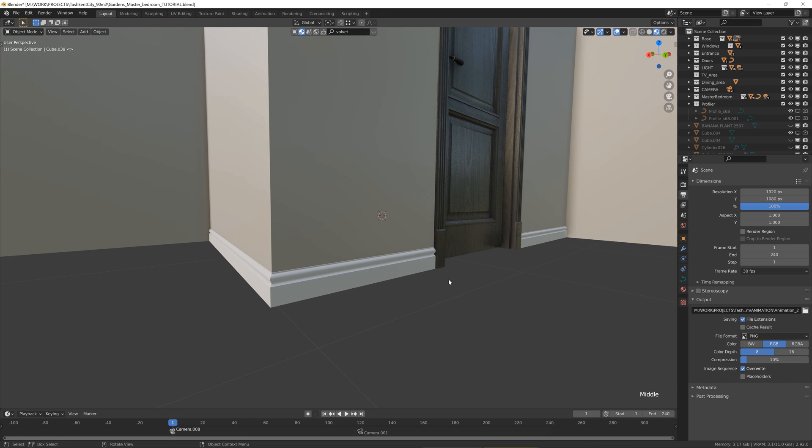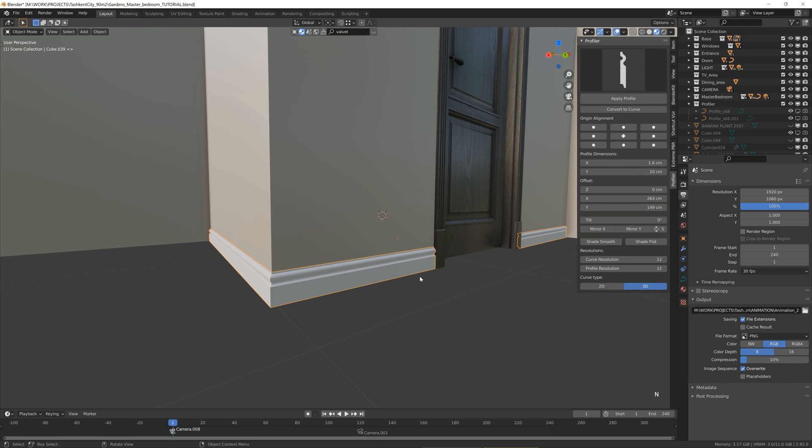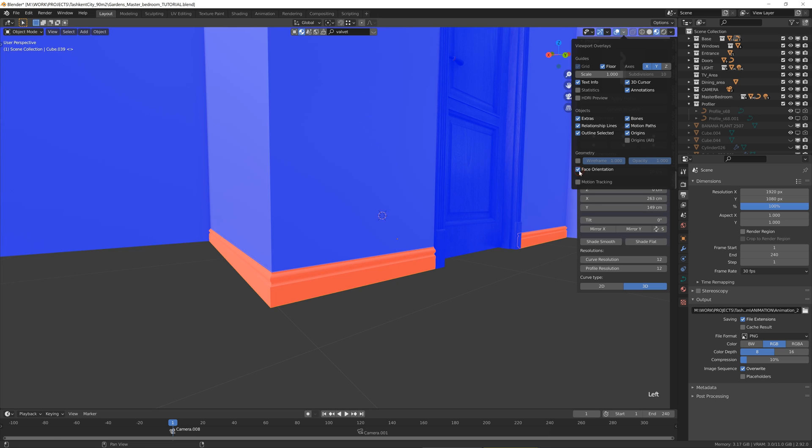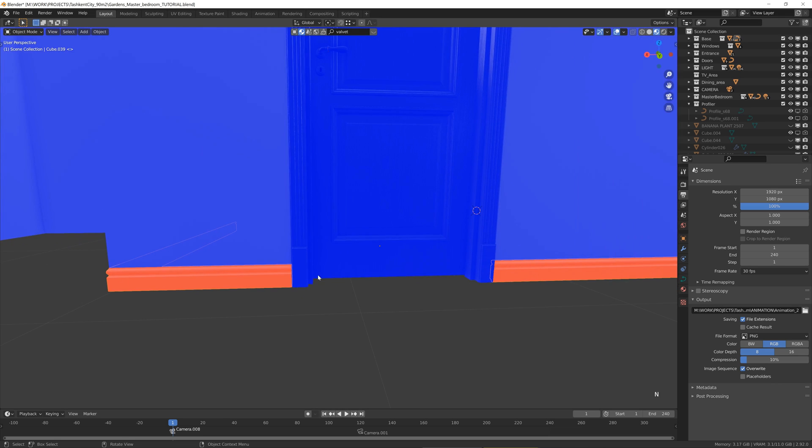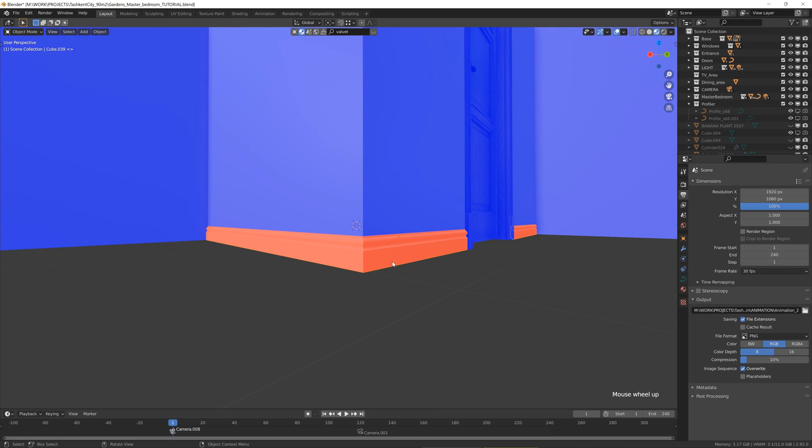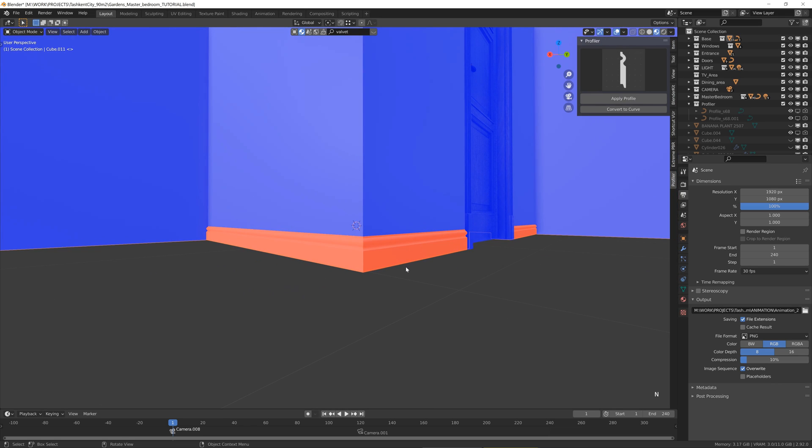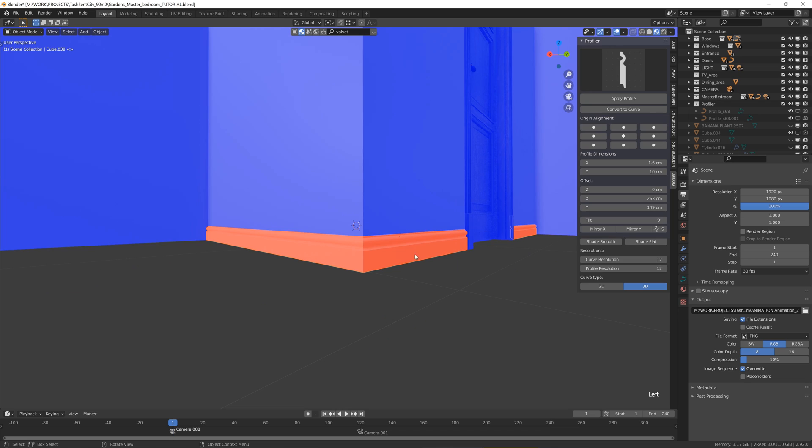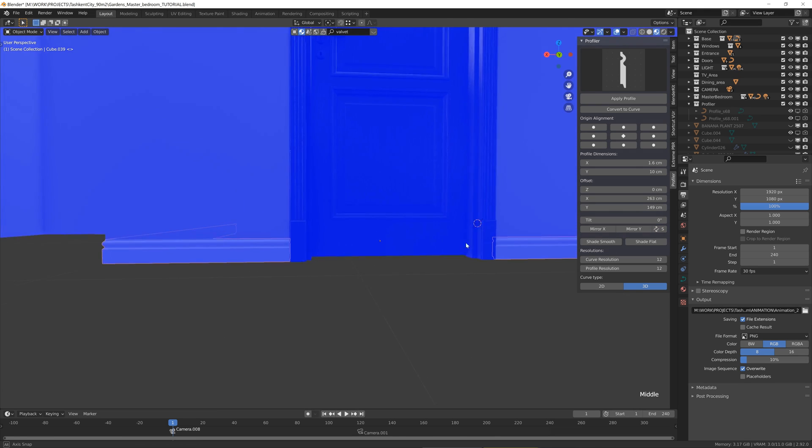And I can apply any material on it. One more problem I want to mention: sometimes when you apply the profile you can check the normals and they're inverted. So in this situation we have another button here. What it does is basically swap the normals to the right place.